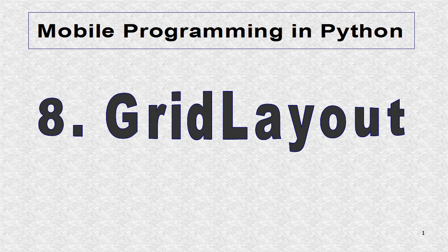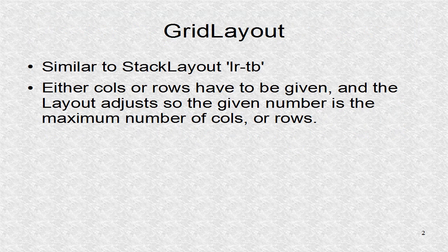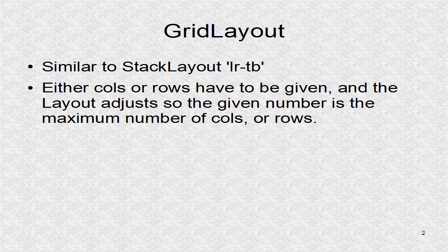GridLayout lays out the widgets as a matrix. It is similar to the StackLayout orientation of left to right and top to bottom.